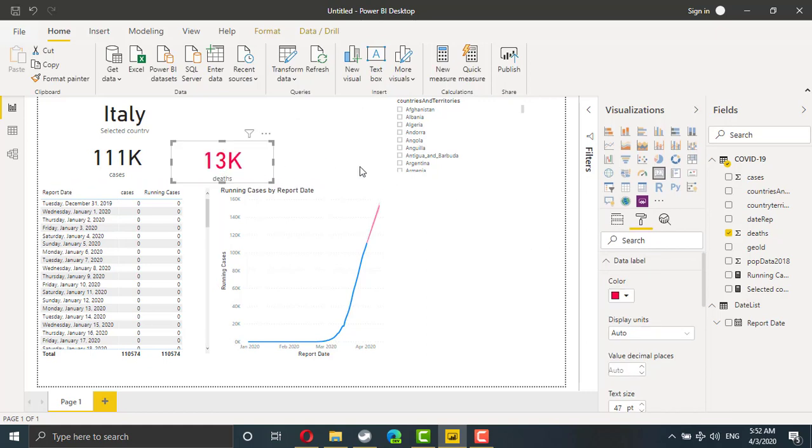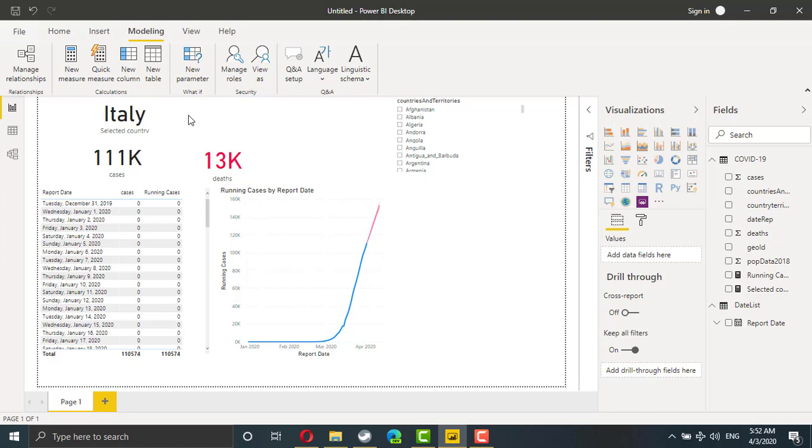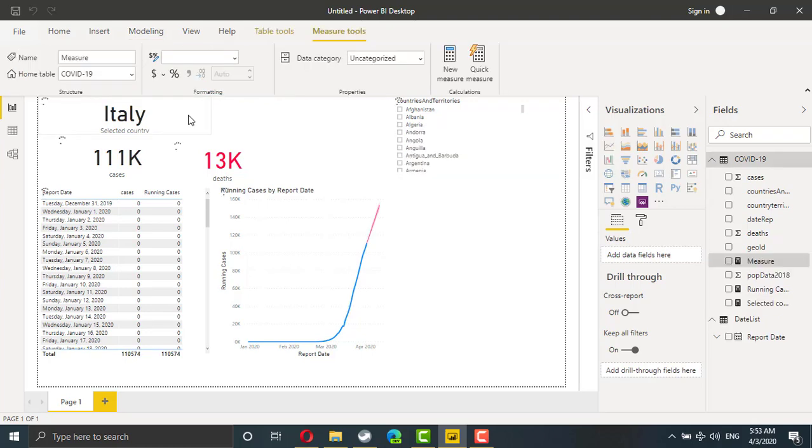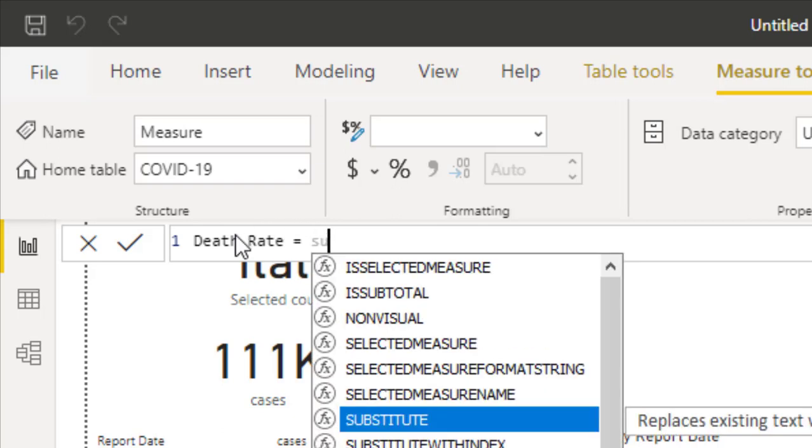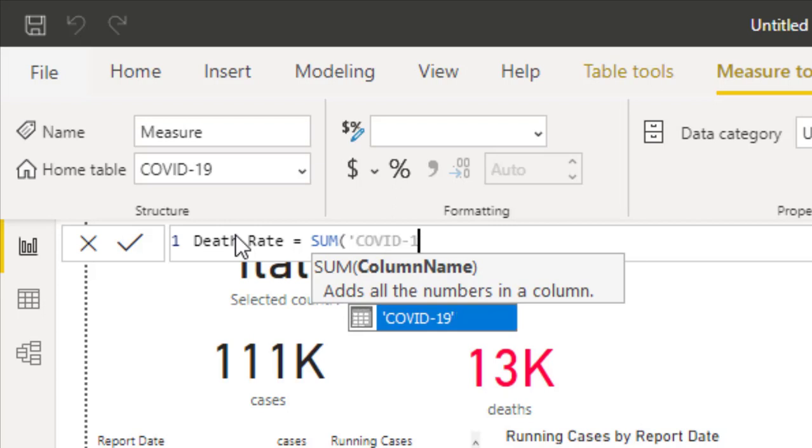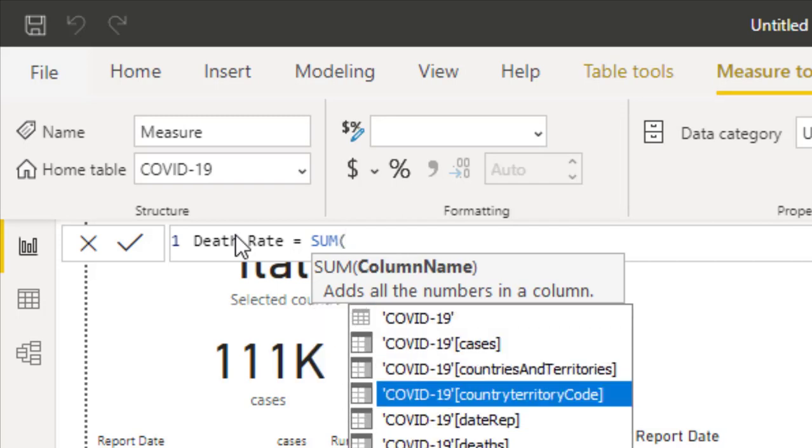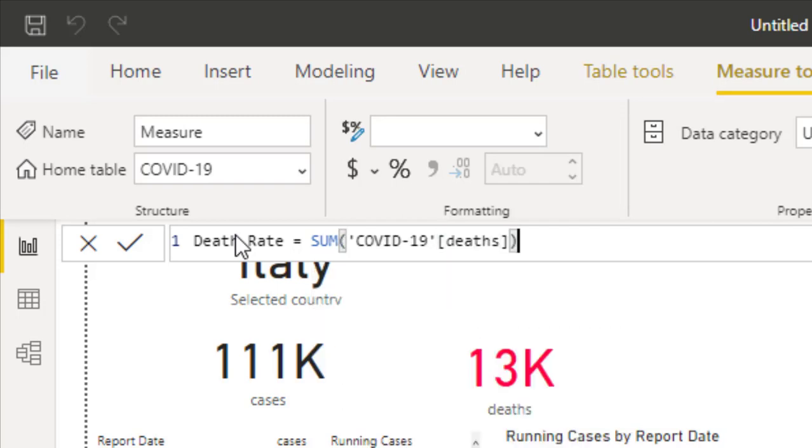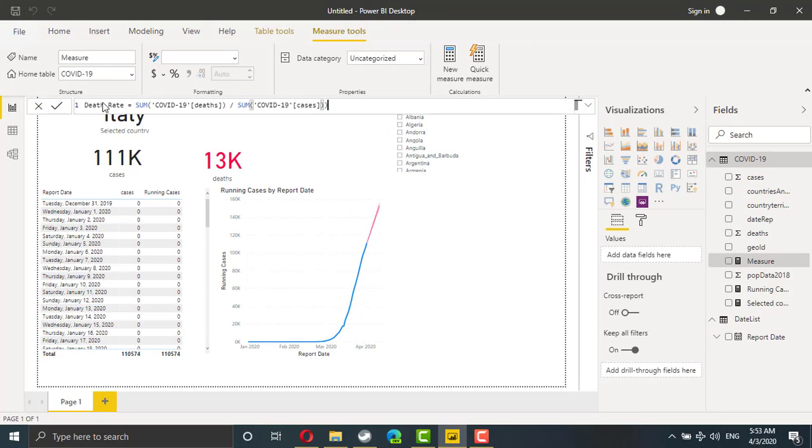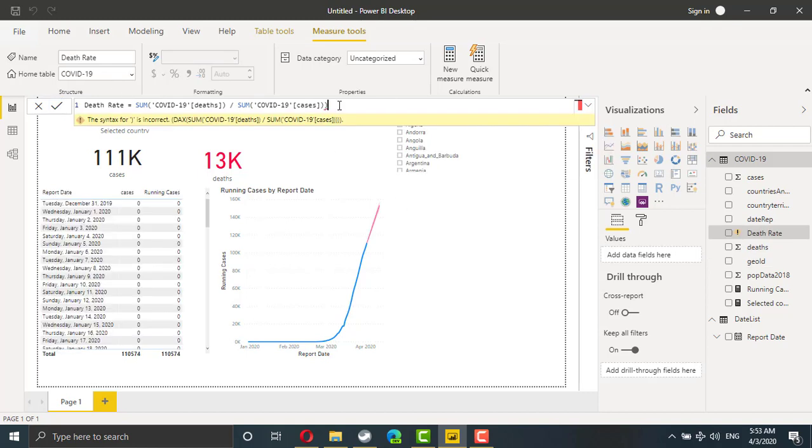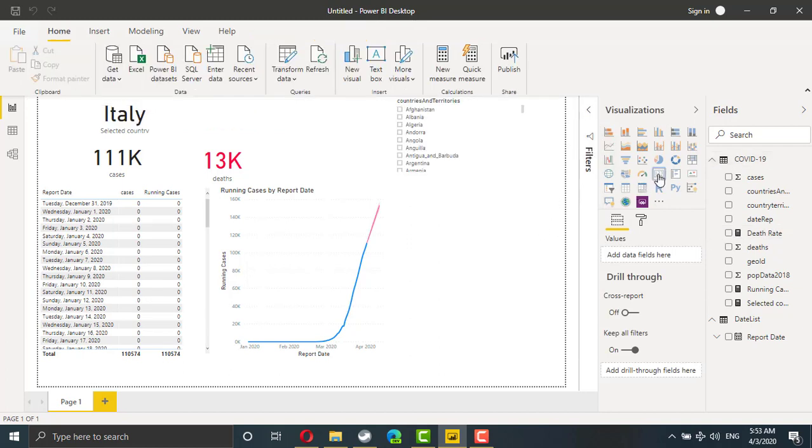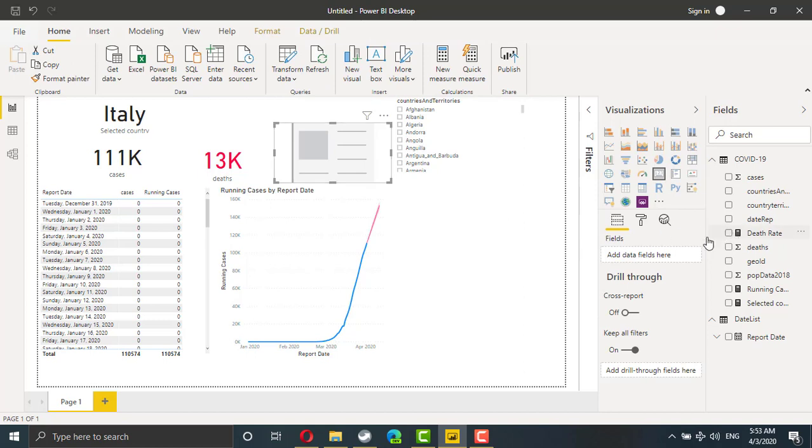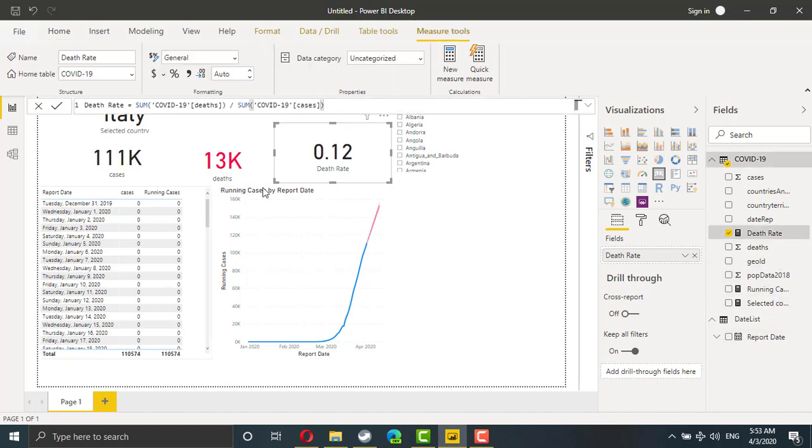To add the percentage, we need to add a new measure. So new measure. This measure is death rate, which is equal sum of deaths. Sorry, sum of deaths. When creating the percentage, we have to start with the part, which is number of deaths divided by the total, which is sum number of cases. Now I'm going to add another card, which takes the value from death rate. But now we have a number, not percentage. So I have to go back to the measure and switch the result to percentage.